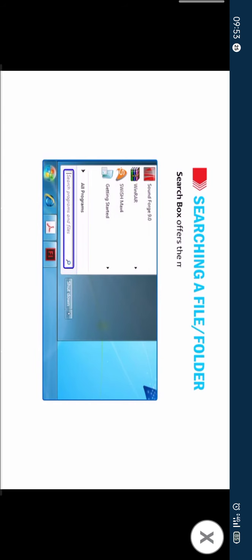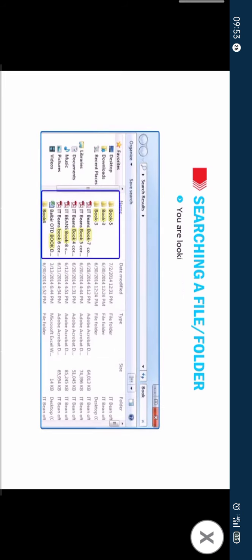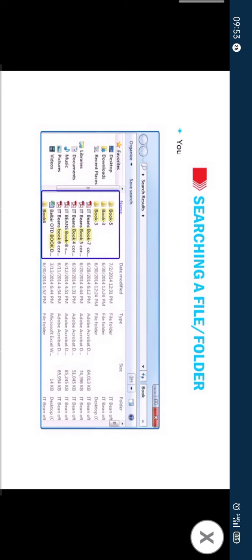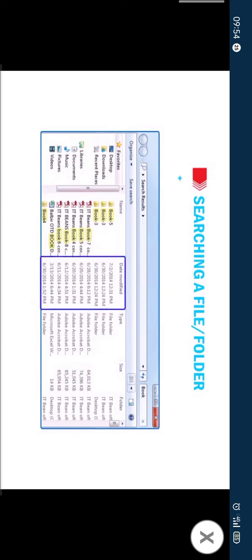Search box offers the most direct way to locate a file. Use search box if you are looking for common file types, you remember all or part of the name of the file or folder you want to find, you know the date when you last modified a file.